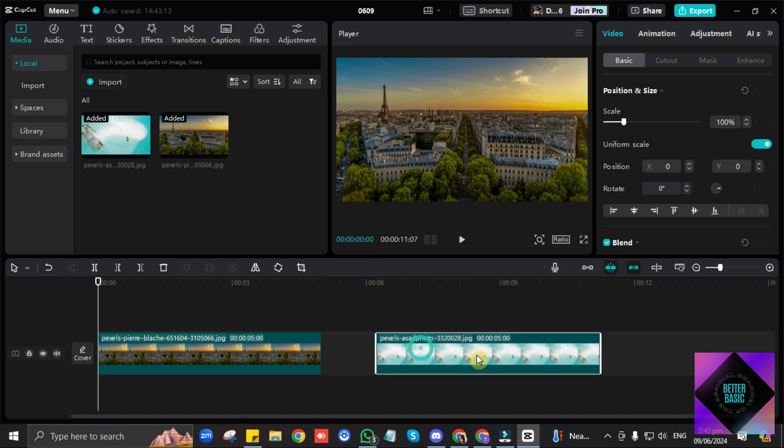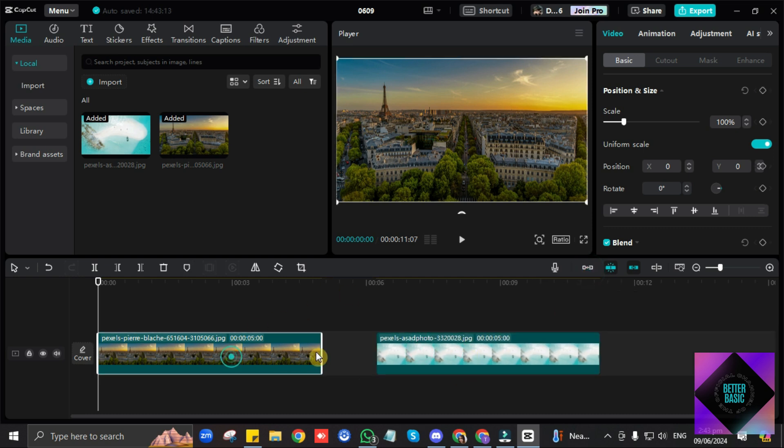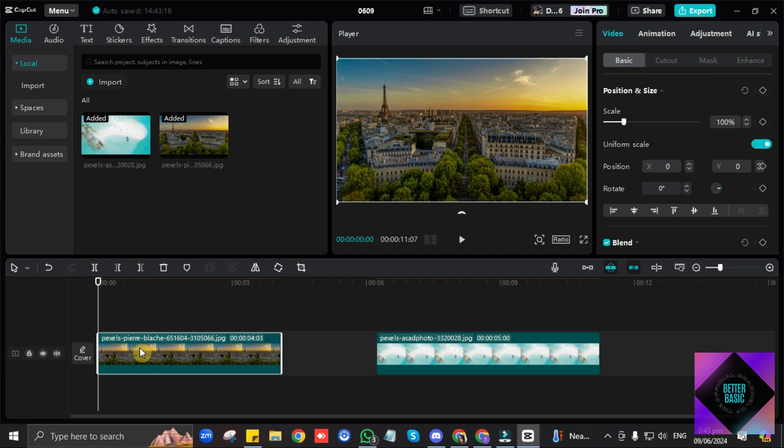Now, in order for us to make these images move, for example, this image right here, we want a zooming in and out effect. So what we need to do is add some keyframes.